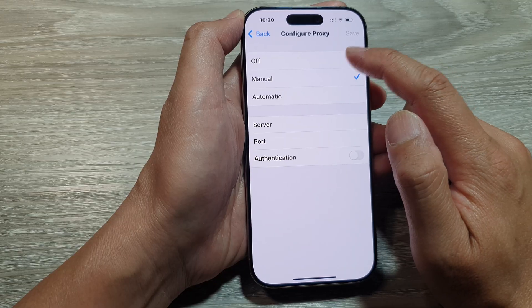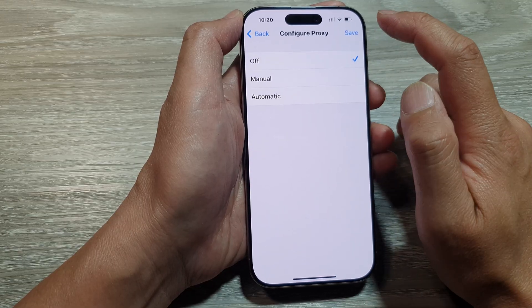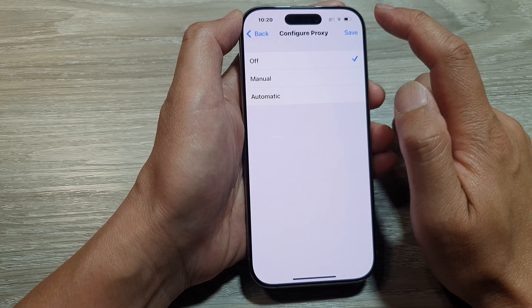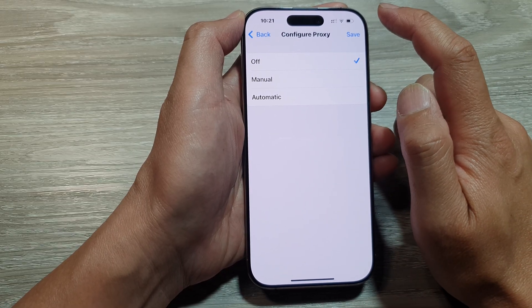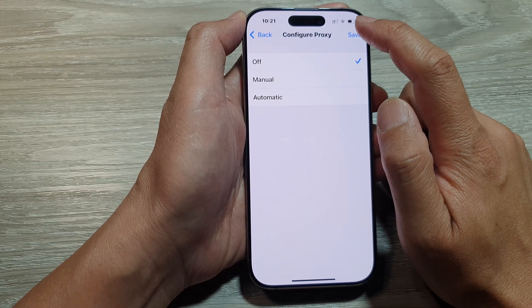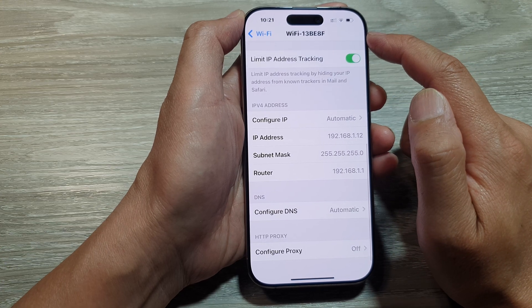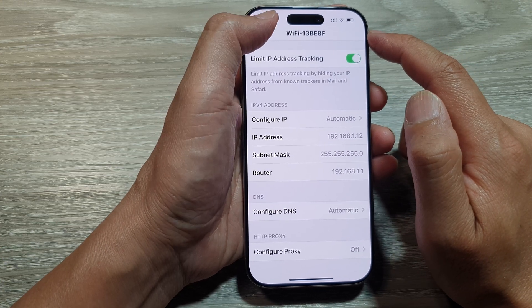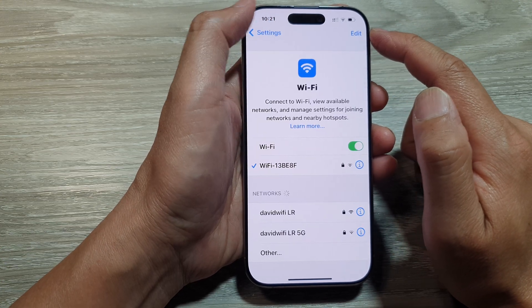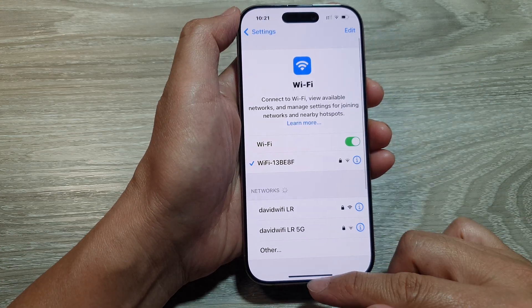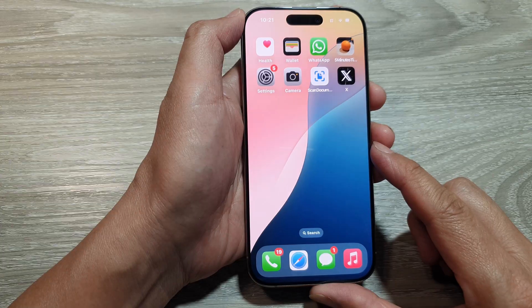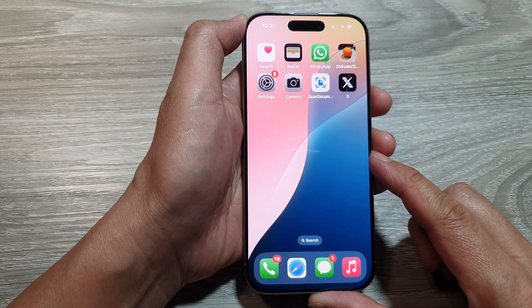So select one of the options and don't forget to tap on the Save button to save the changes. And that's it. After that, you can swipe up to return back to the home screen.